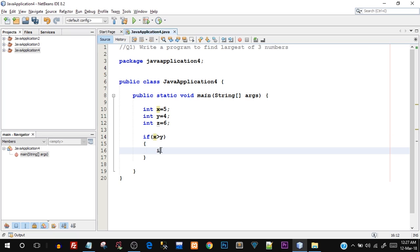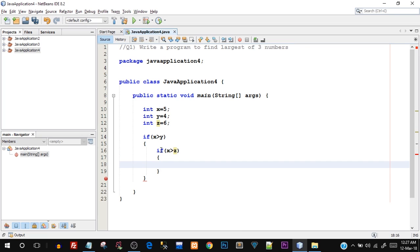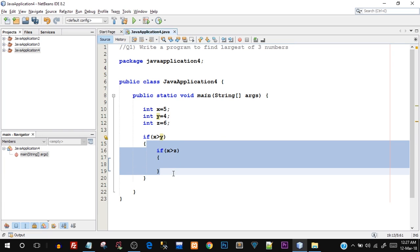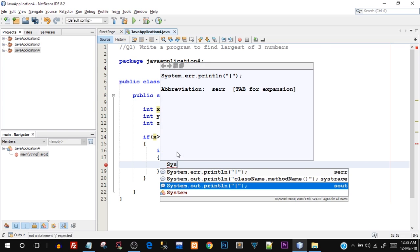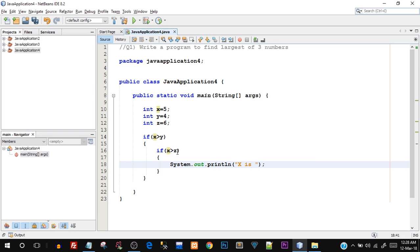So inside this if, I'm going to create one more if statement — if x is greater than z. Then I can be sure that since x is greater than y (the outer if was executed) and inside I again checked if x is greater than z, and since that is also true, it would ultimately mean that x is the greatest. This is how we use a nested if structure — one if inside another if block.